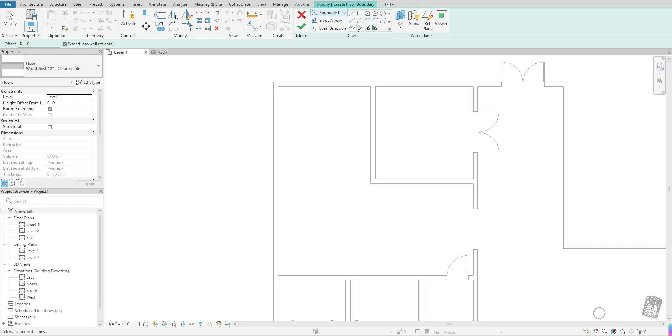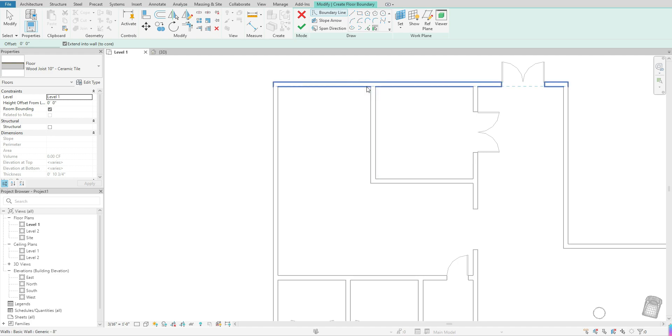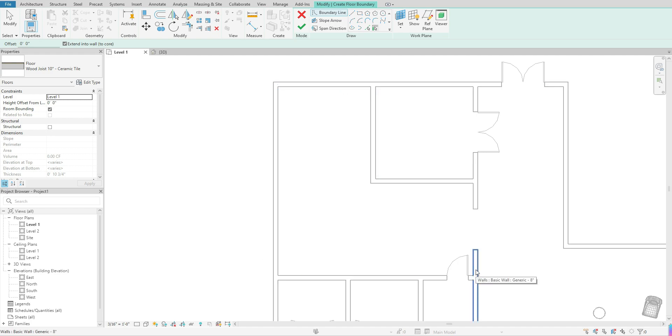And then you want to select how you want to draw your floor itself. So I'm just going to select just the basic line because I want to make sure that I create my floor so that it is surrounding inside of this room in its entirety.